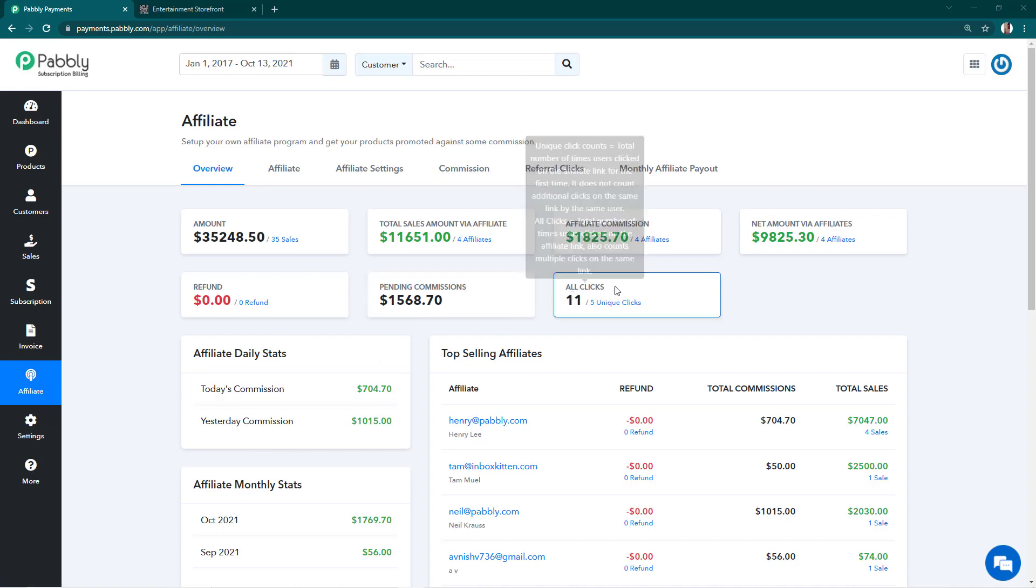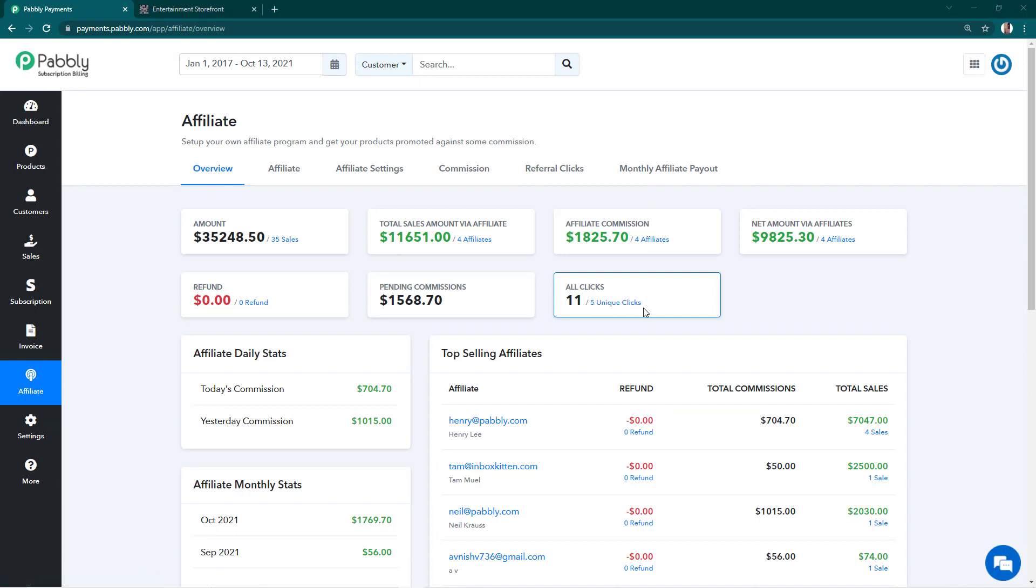On my screen you see this box shows 11 all clicks and 5 unique clicks. Unique clicks are clicks by unique customers having different IP addresses. The all clicks number is different because some customers have clicked the link twice.